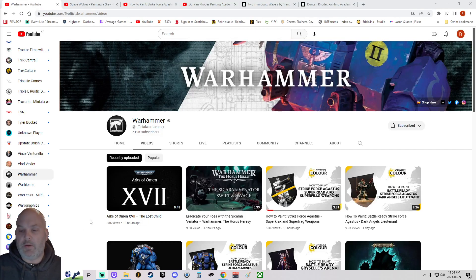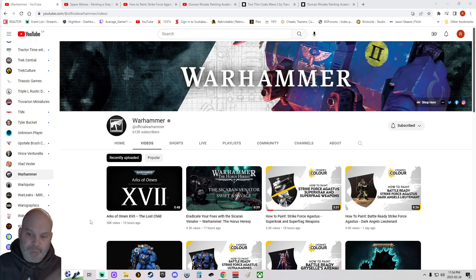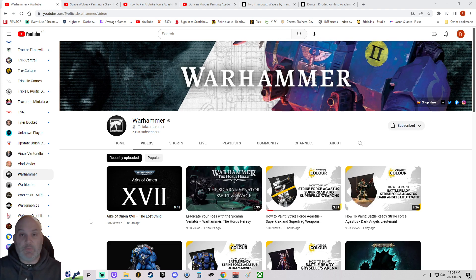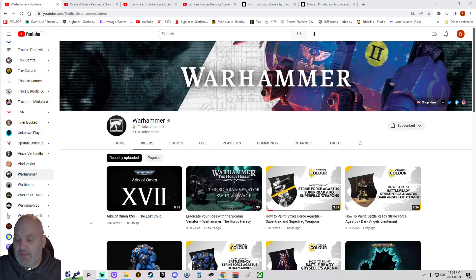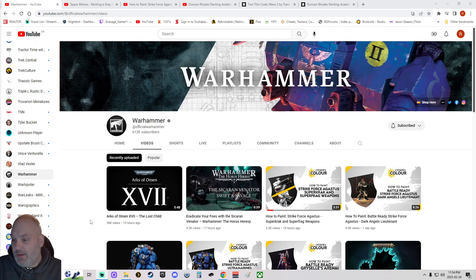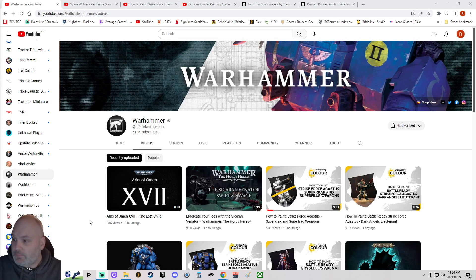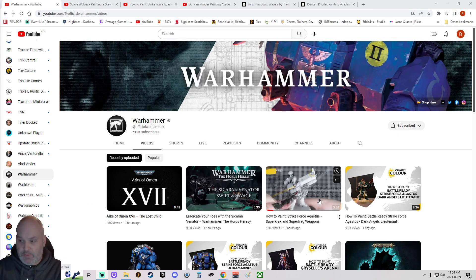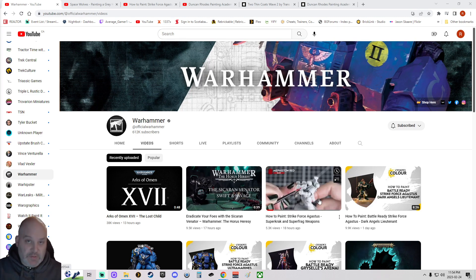Hello everybody, Rob here, and today I wanted to talk about the newest thing going on when it comes to the Games Workshop sphere of things, and that is the 'Only Hands' conspiracy. And that is the fact that in current painting tutorials, you only see the person's hands.